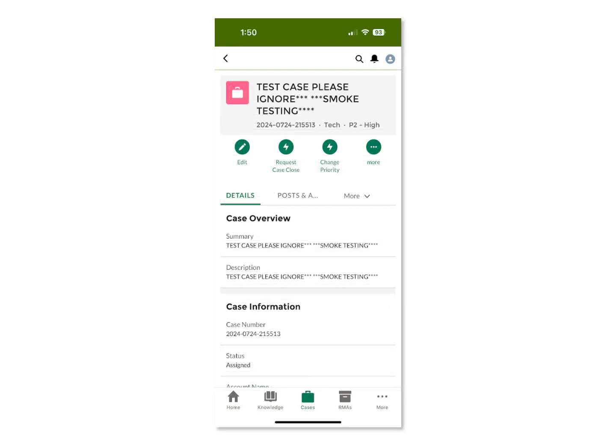When you select a case, you will see the details associated with that case, including the ability to update some fields, to view or post a comment to the case from your mobile device.